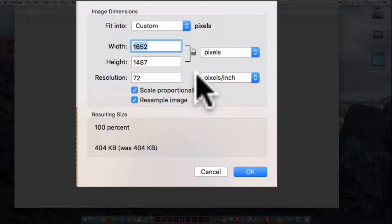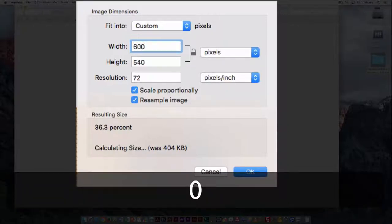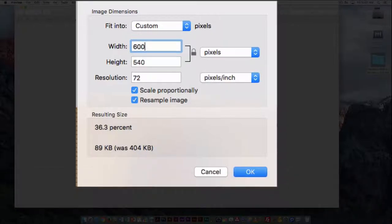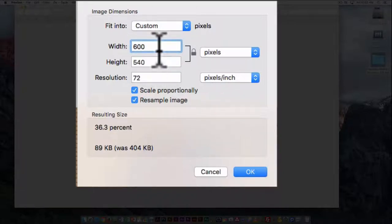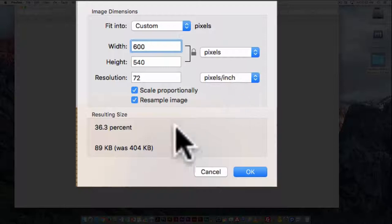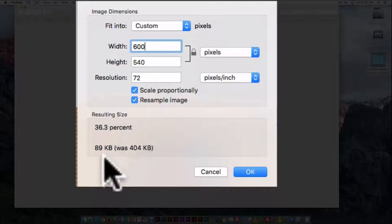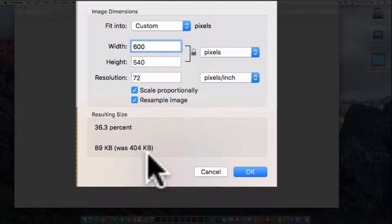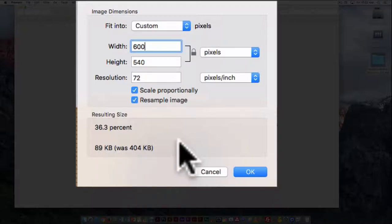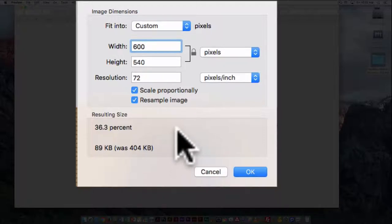I'm going to go with something that's a lot smaller but still a fairly big image—big for a profile picture, not big in overall terms. Here I've typed in 600, so that will give me a 600 by 540 image. I can see here that it's changing the size by 36.3%, and the file size is dropping considerably. It was 404 kilobytes and now it is 89 kilobytes.